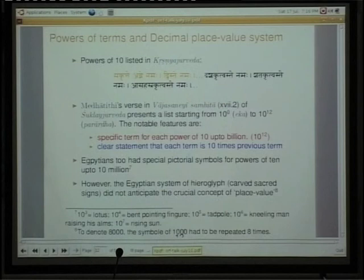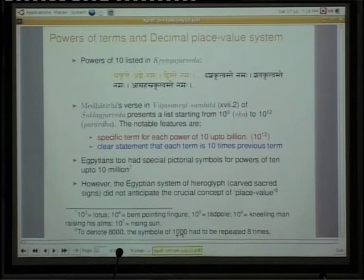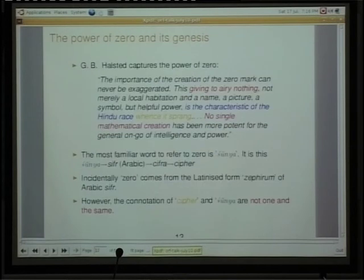To represent 7000 in the Egyptian system, they had to put the mark seven times. Suppose you use the lotus symbol to refer to 1000 — you have to draw seven lotuses to represent 7000. So it is not just writing something — this is one key difference from the Indian system.